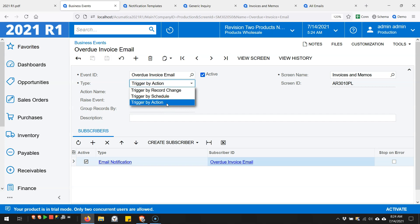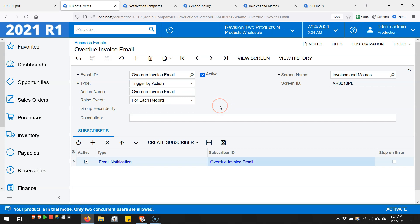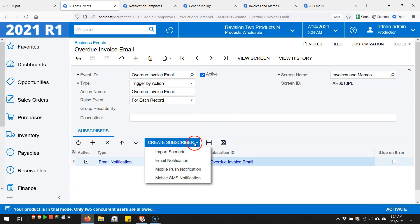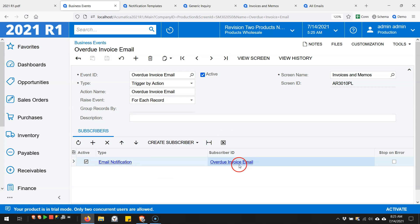Where it becomes available is on a generic inquiry. You can see I've set up this overdue invoice email business event. I put it on the invoices and memos screen, so this is to allow someone to quickly send an automatic email, although the triggering of it won't be automatic. The email would be automatically generated for an invoice that's overdue. I created a subscriber - an email notification subscriber.